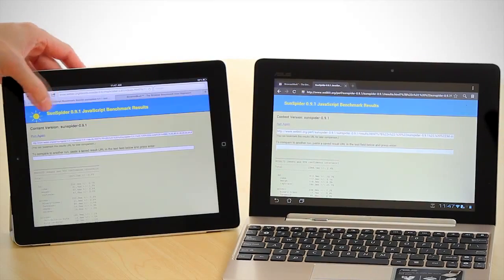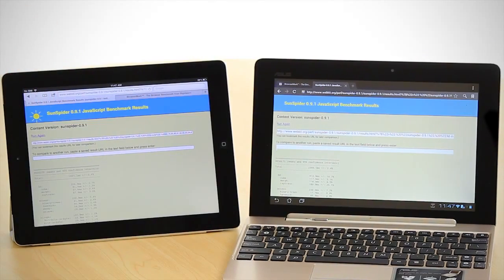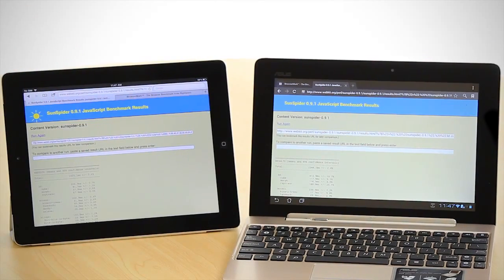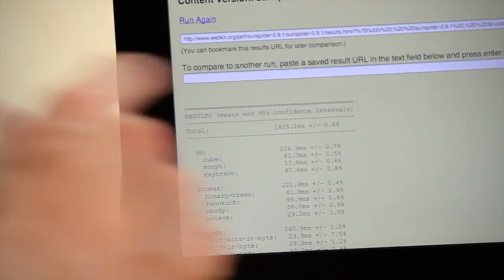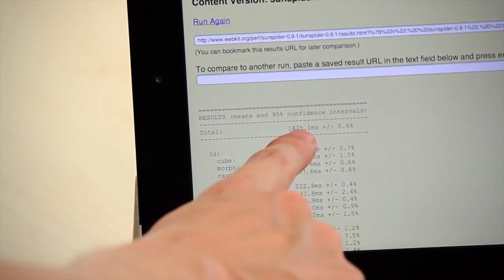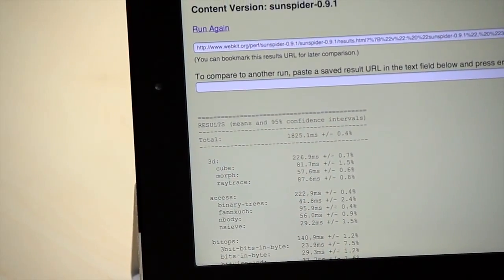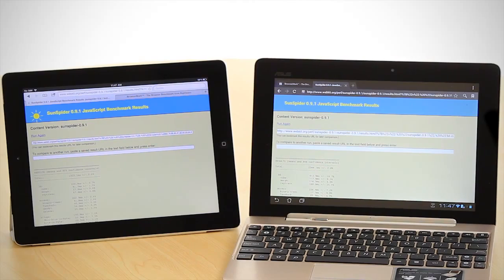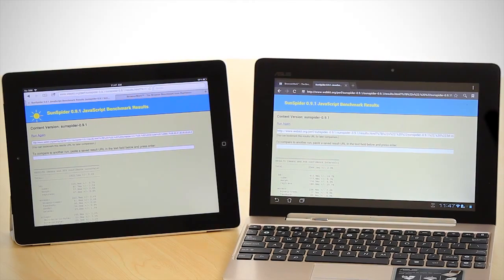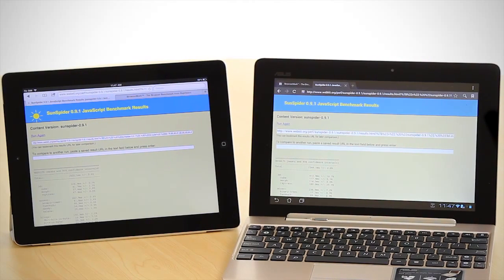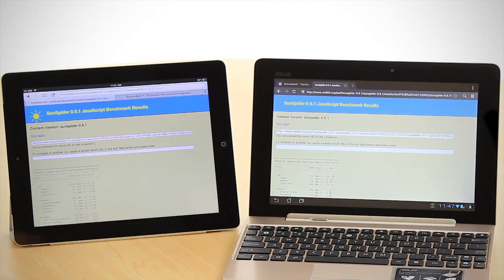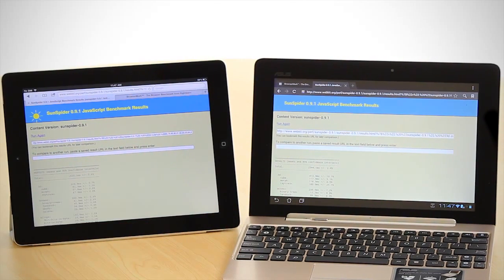And when we look at the new iPad, it comes in at 1,825 milliseconds. So again, from a JavaScript point of view, it looks like the new iPad also outperforms the Transformer Prime.